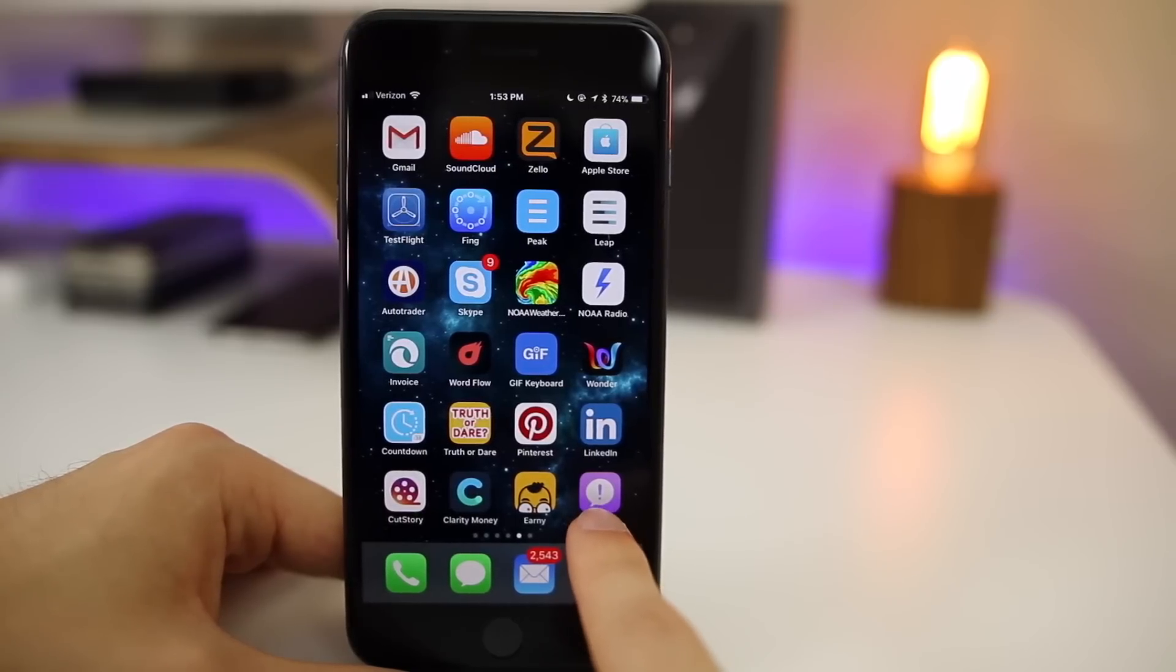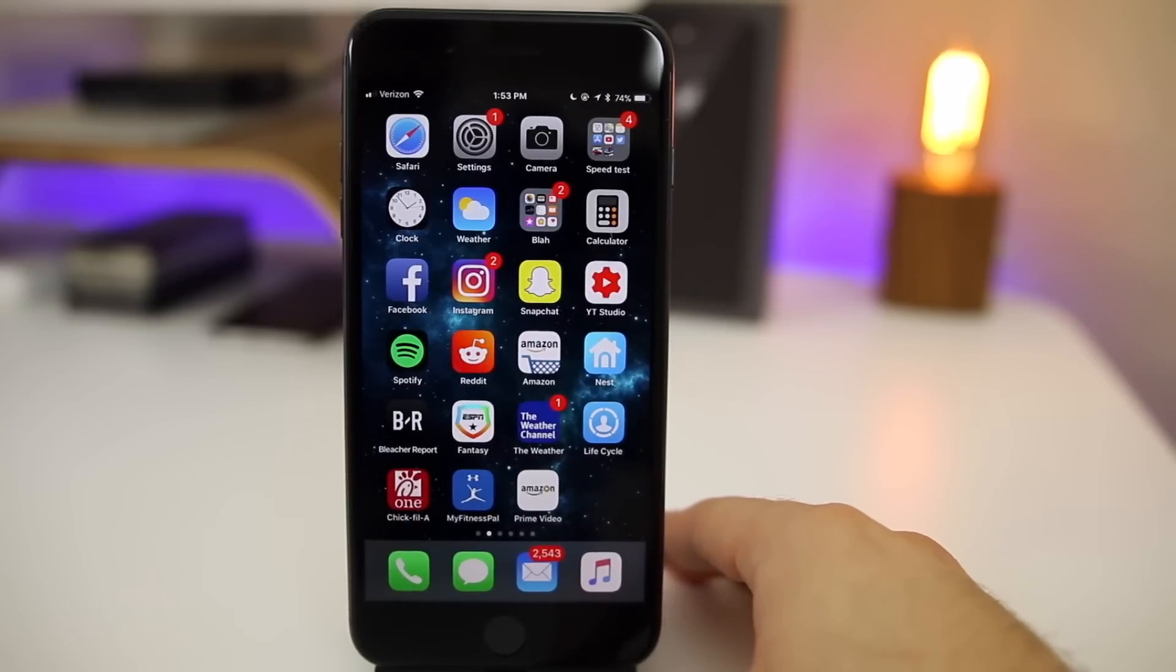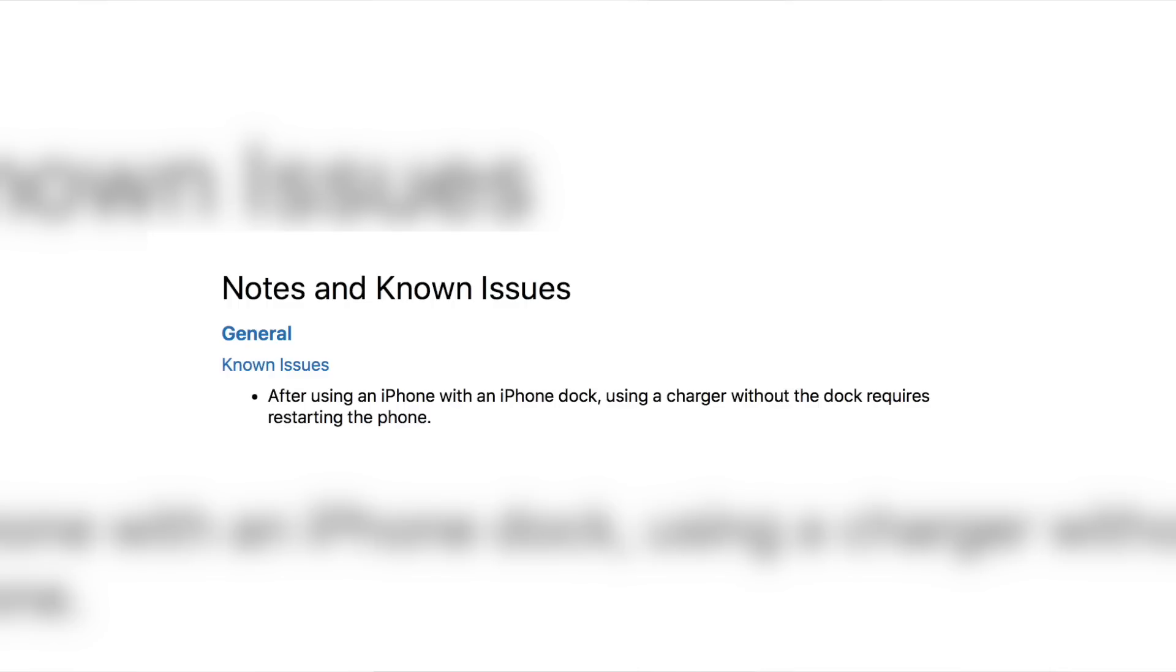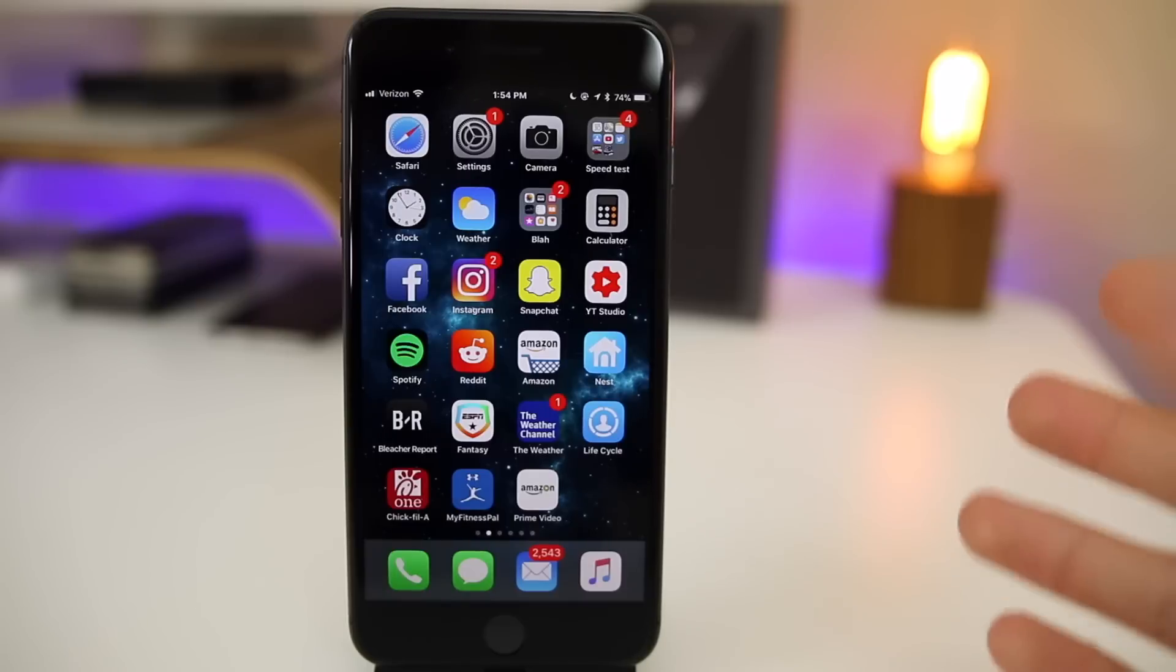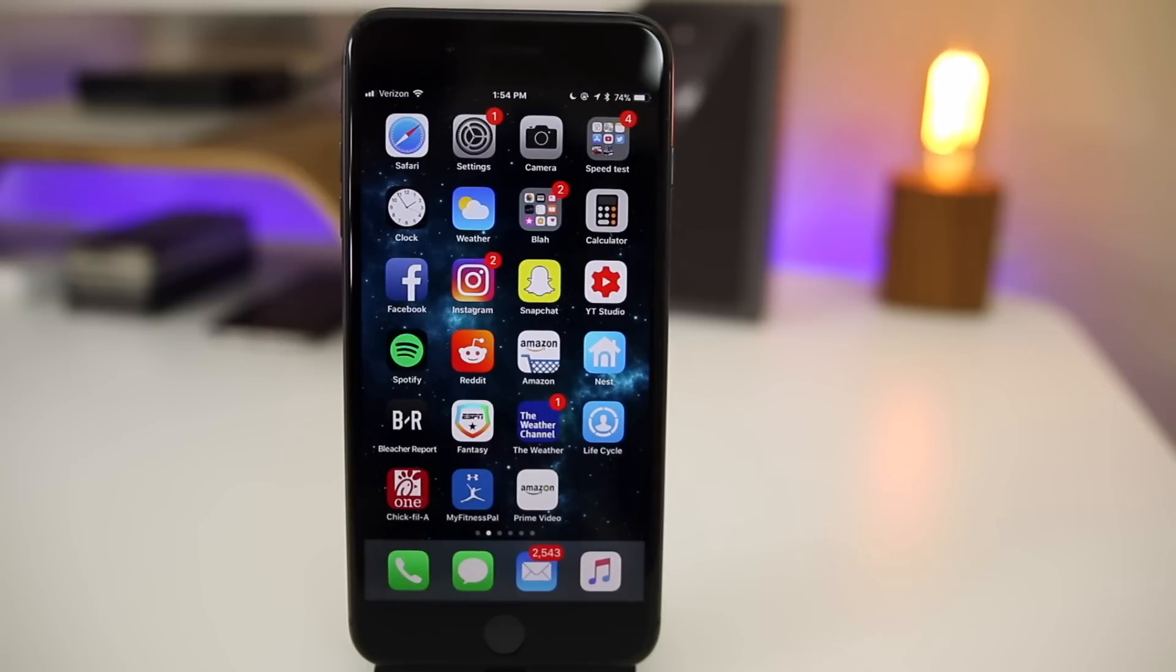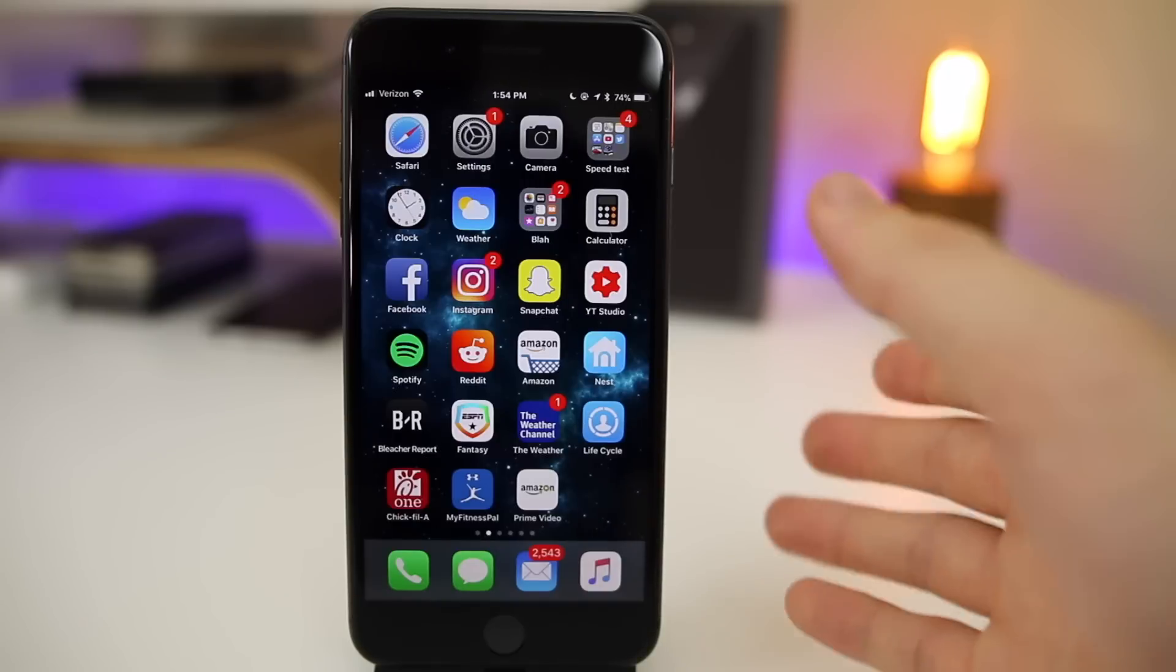Now one bug that was introduced with iOS 11.2 beta 1, which is really bad for iPhone 8 users - and this is on the release notes from Apple - it says that after using an iPhone with an iPhone dock, using a charger without the dock requires restarting the phone. I have not tested this myself and I really don't want to test this, but I will be doing it and telling you guys how annoying it was in the follow-up video coming next week, so make sure to stay tuned for that. But this seems like a very annoying bug that was introduced with 11.2.